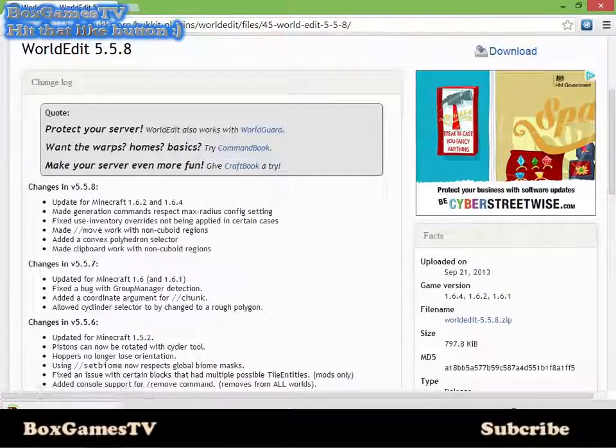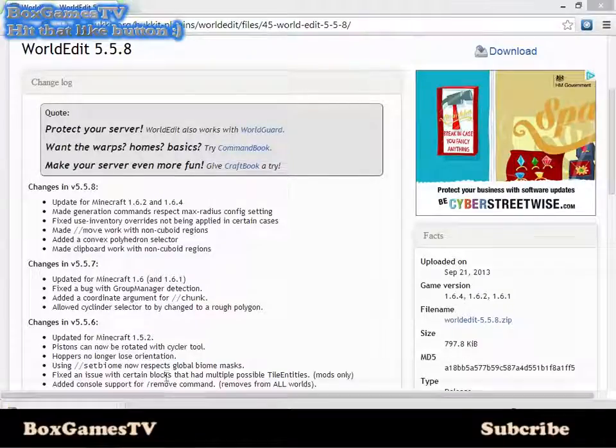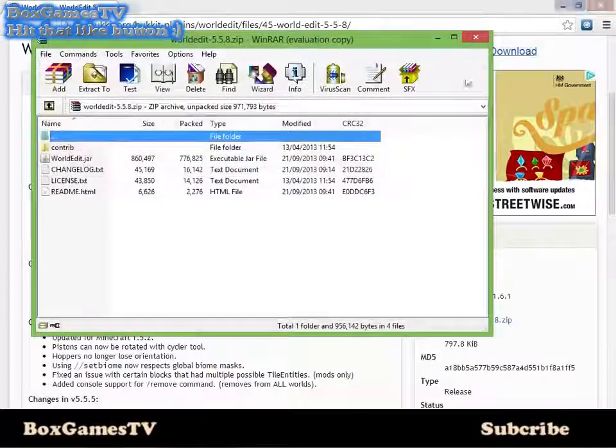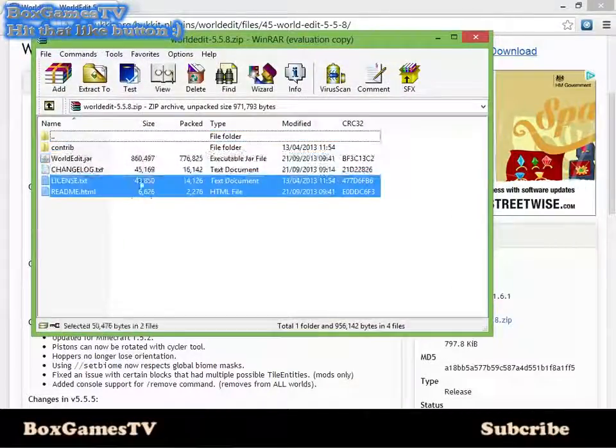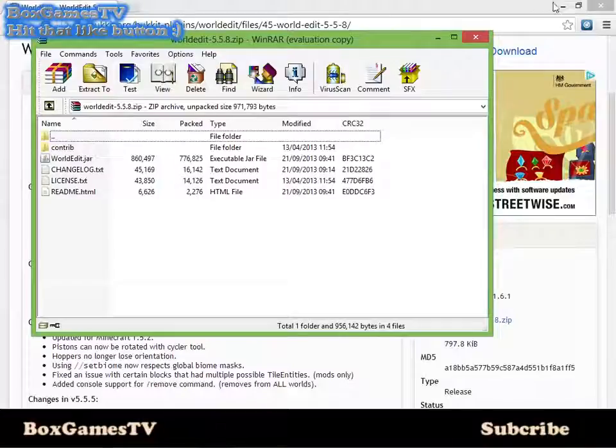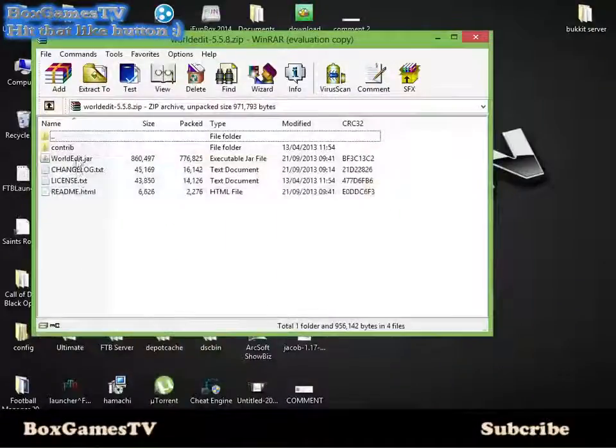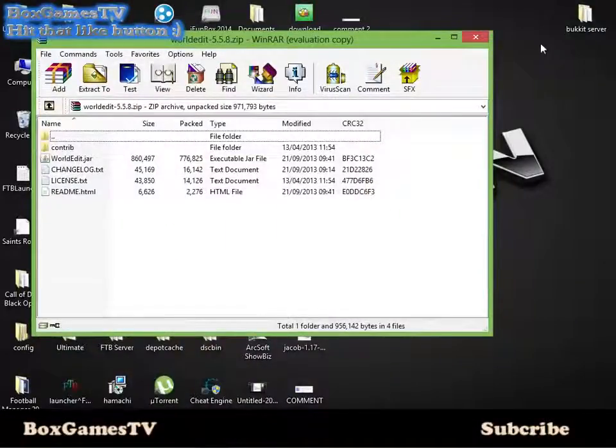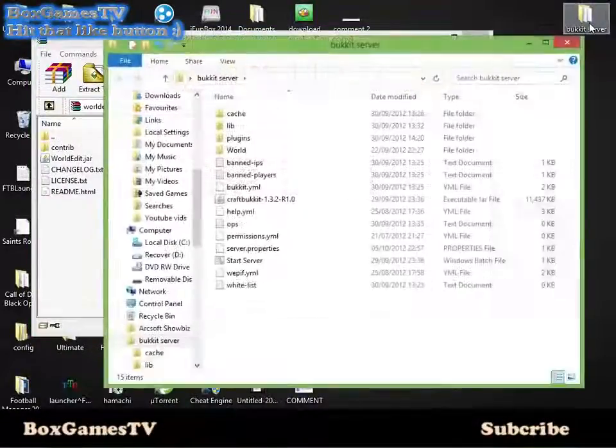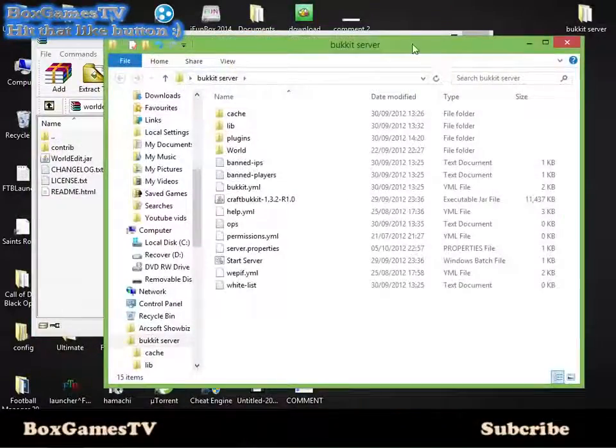Once you've got that, open it up and you'll see all these files. You don't need any of them apart from the worldedit.jar. Open your Bukkit server plugins folder.